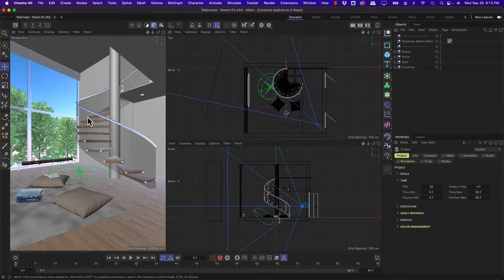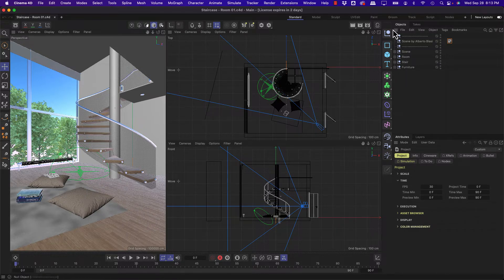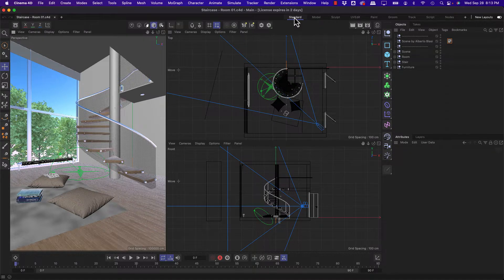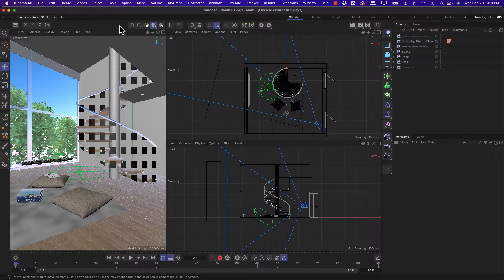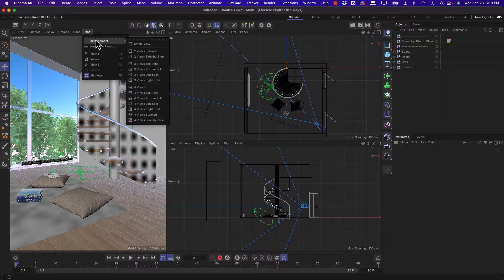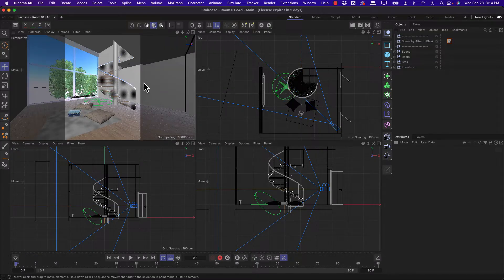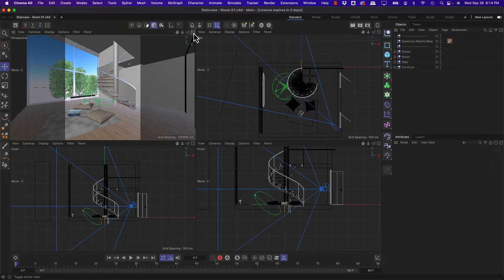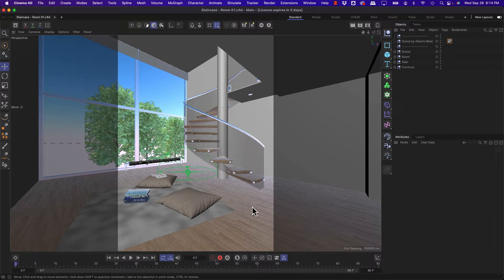The first thing that I noticed when I opened this is that my view layout is different from what I'm used to. So I did my usual trick of clicking on standard, and that only reset my layout. It didn't actually reset this viewport. The view settings here are stored on a per project basis. So we can fix this by going to panel, arrangement, and I'm going to return to the typical four views arrangement. This will feel a little bit more familiar. And then I'm going to go into this view here by middle mouse clicking or by clicking on this icon right here to make it my primary viewport.